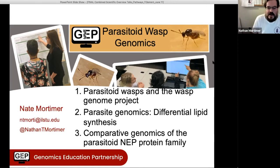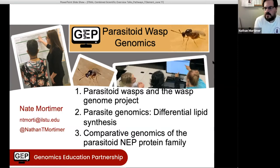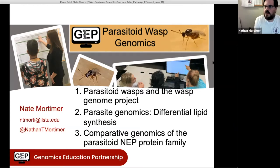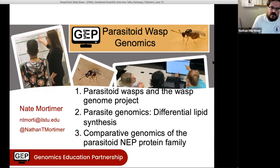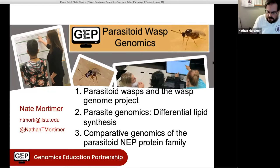I'm Nate Mortimer. I am the project leader for the WASP project. What I wanted to do today was tell you a little bit about my scientific interest in this project, some of the background, and then talk about two projects that GUP students are contributing to — one that's almost finished and one that's just getting started.